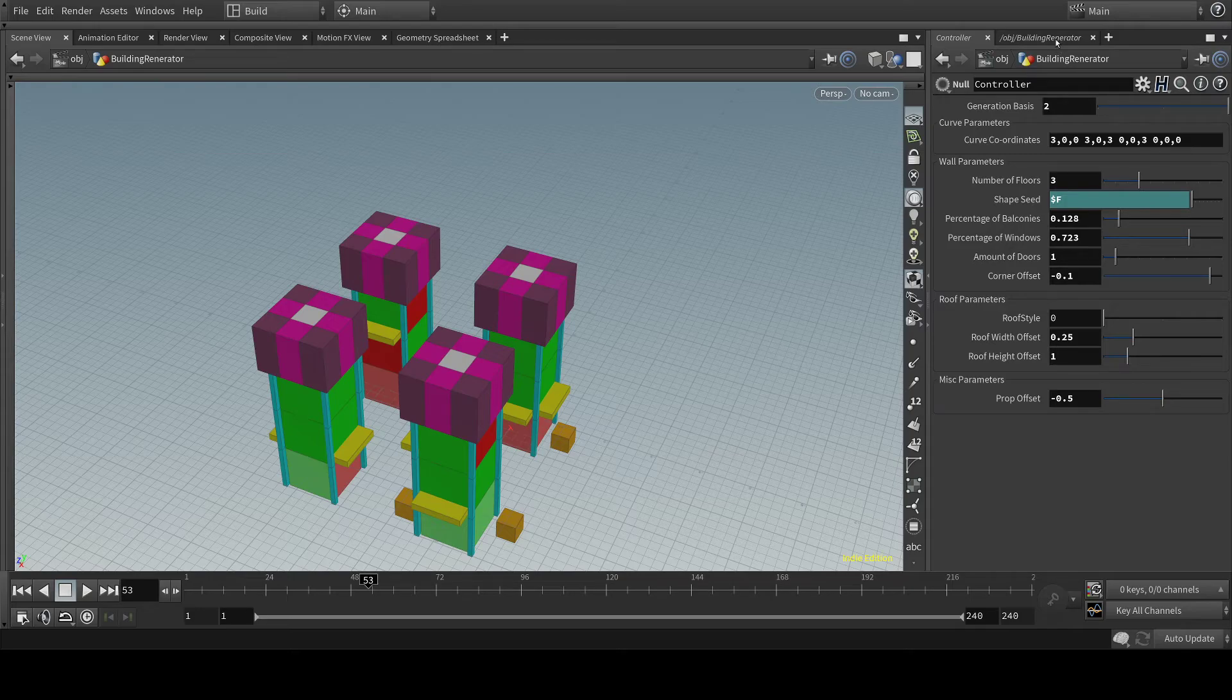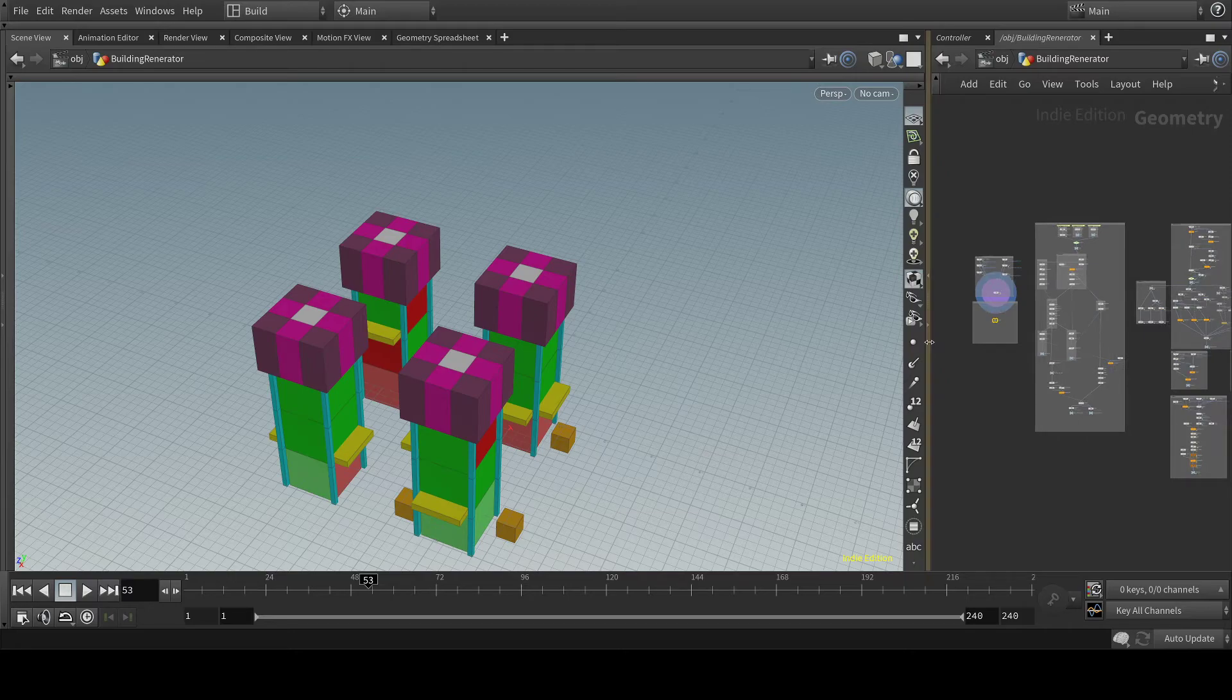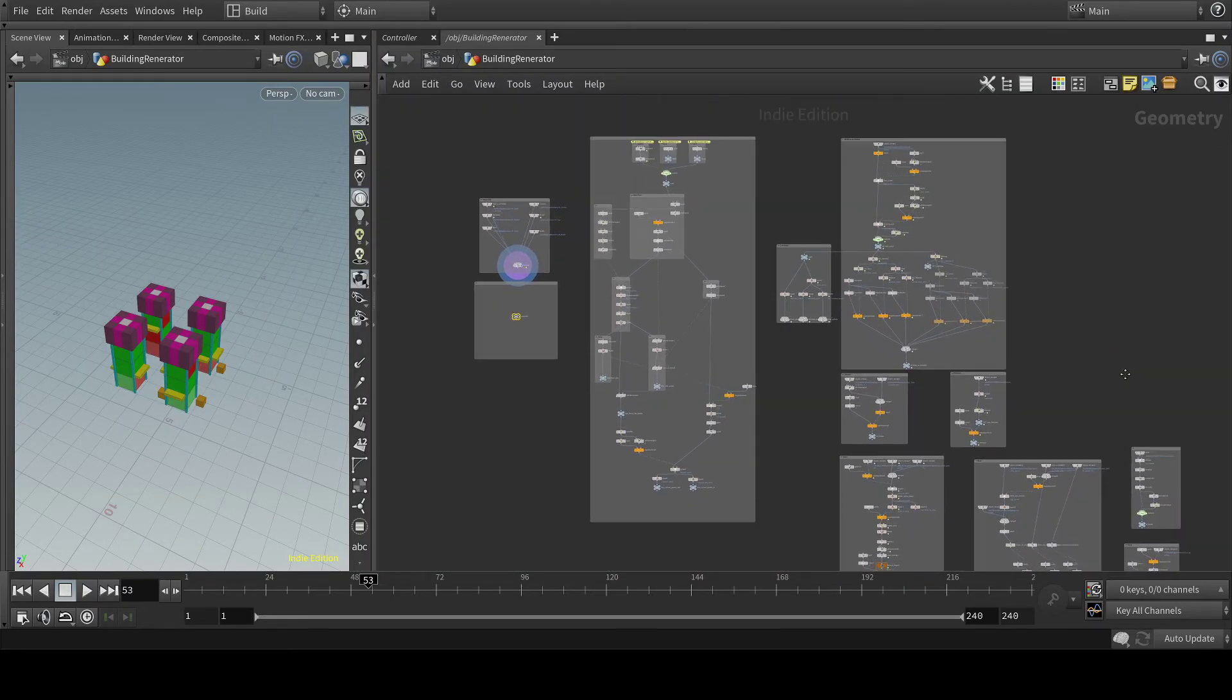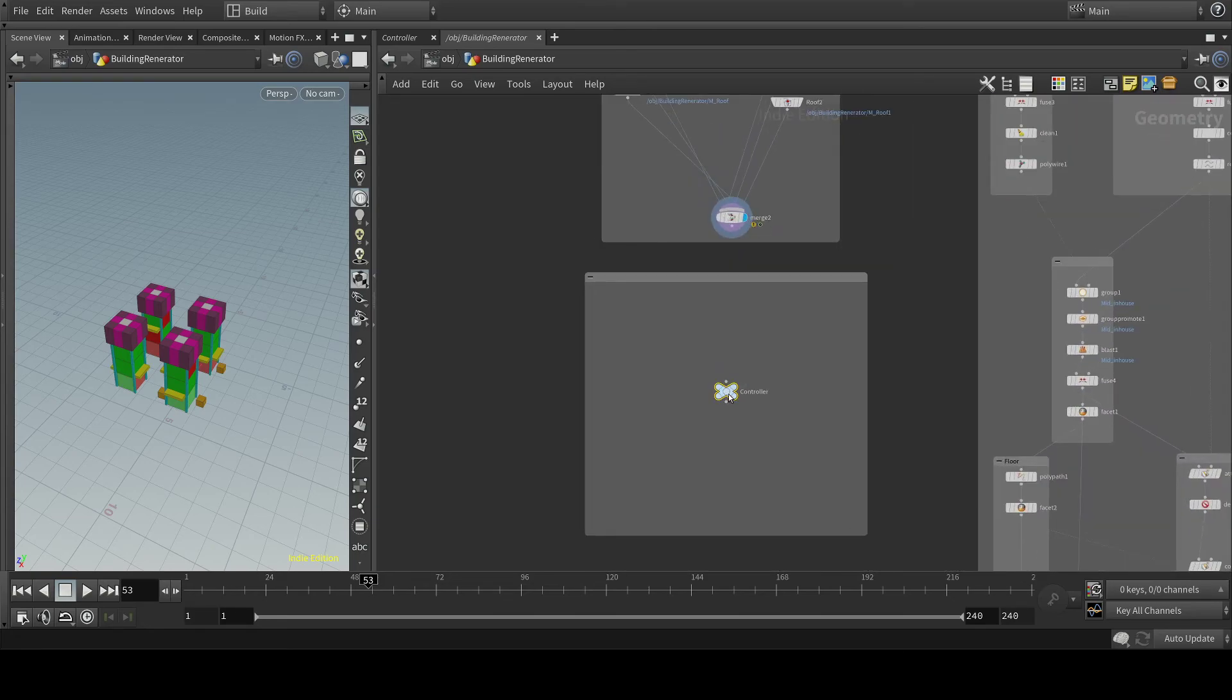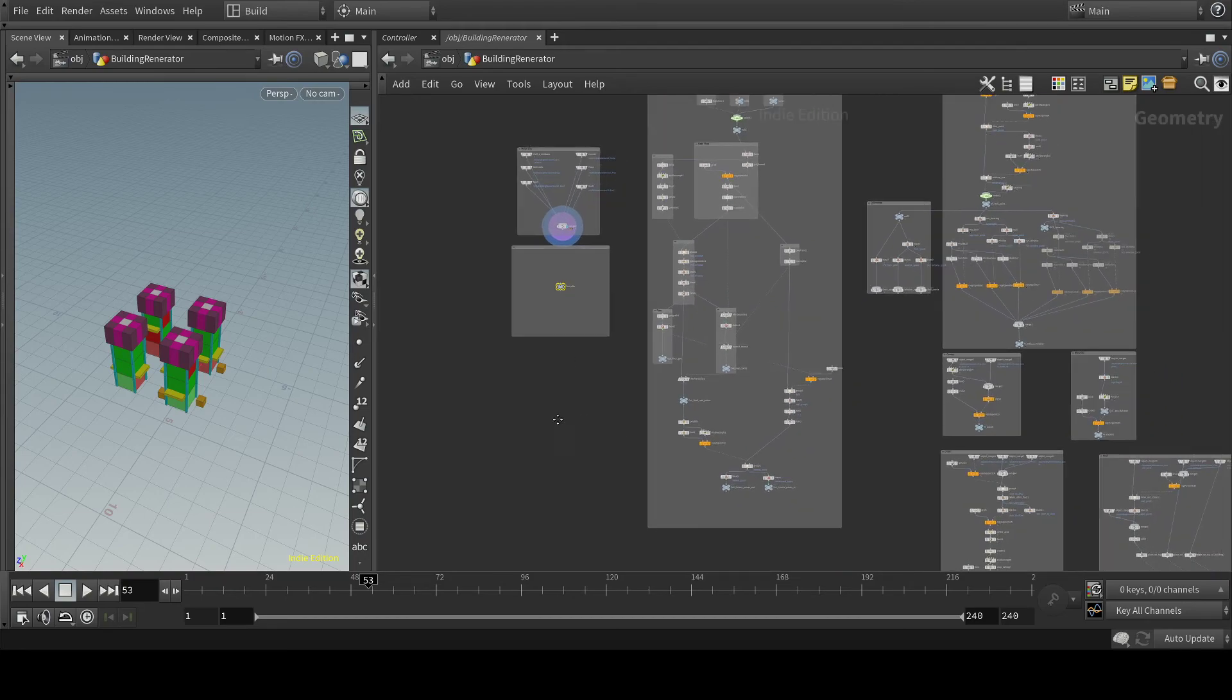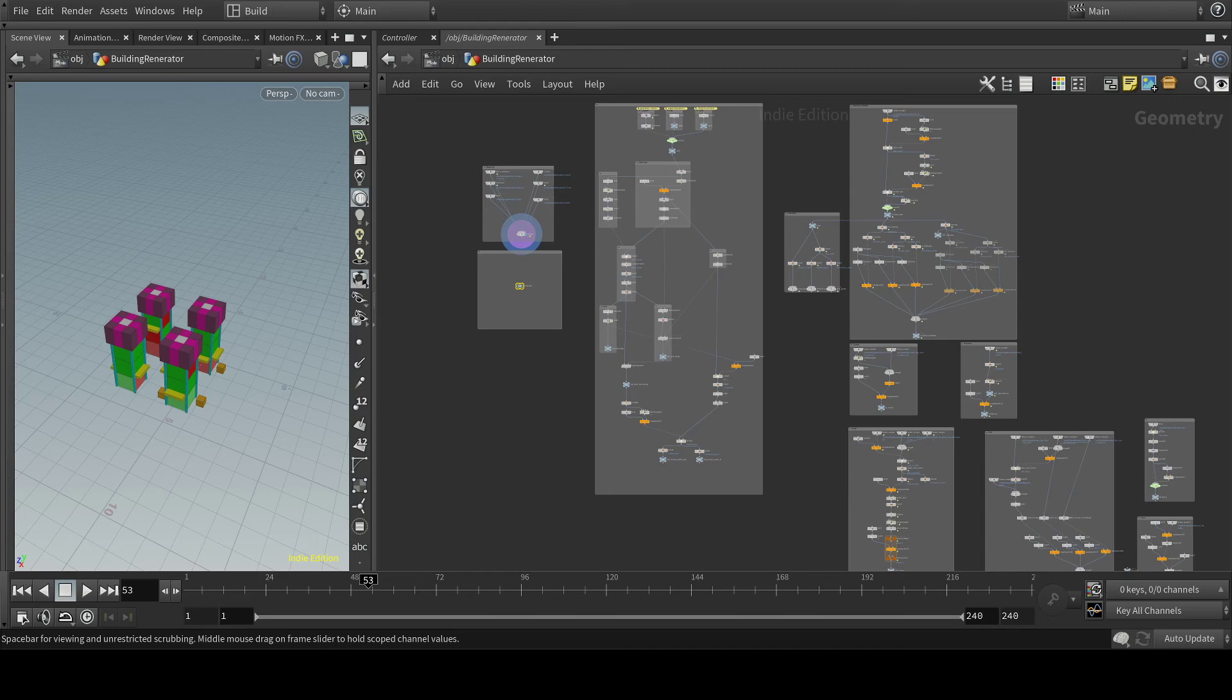So yeah that's pretty much it. As you can see here it's a lot of nodes that all work together. And they're all combined here. And I have the controller with all the parameters. And yeah that's it. Thanks for watching.